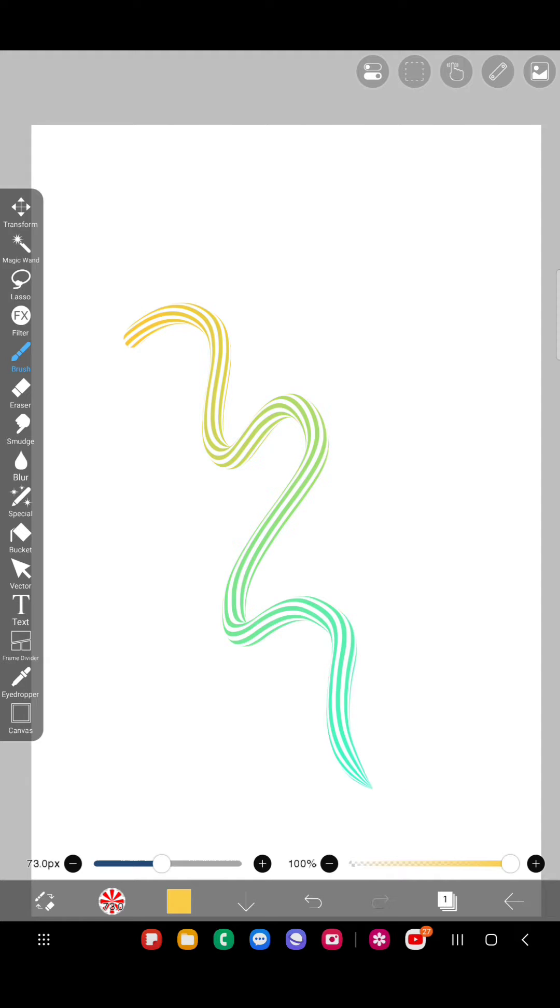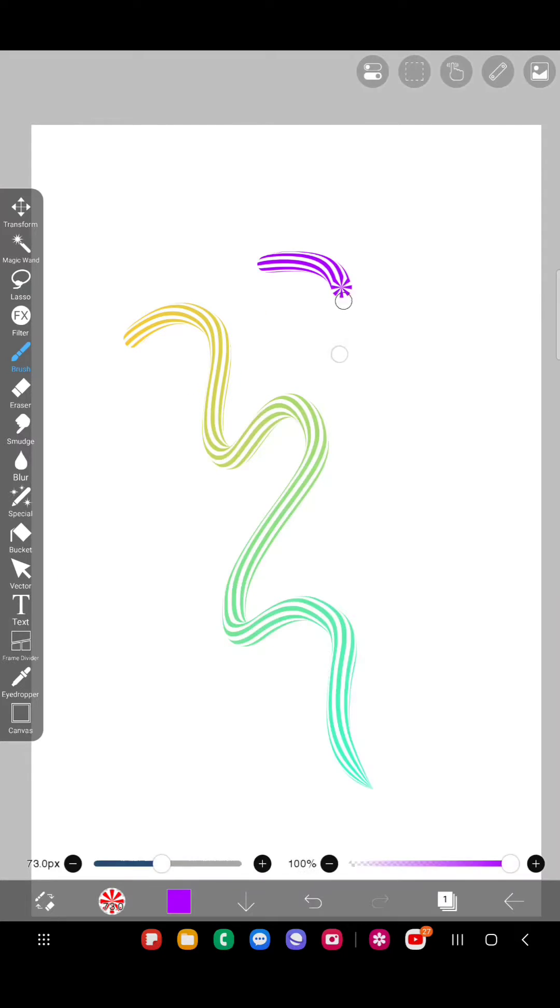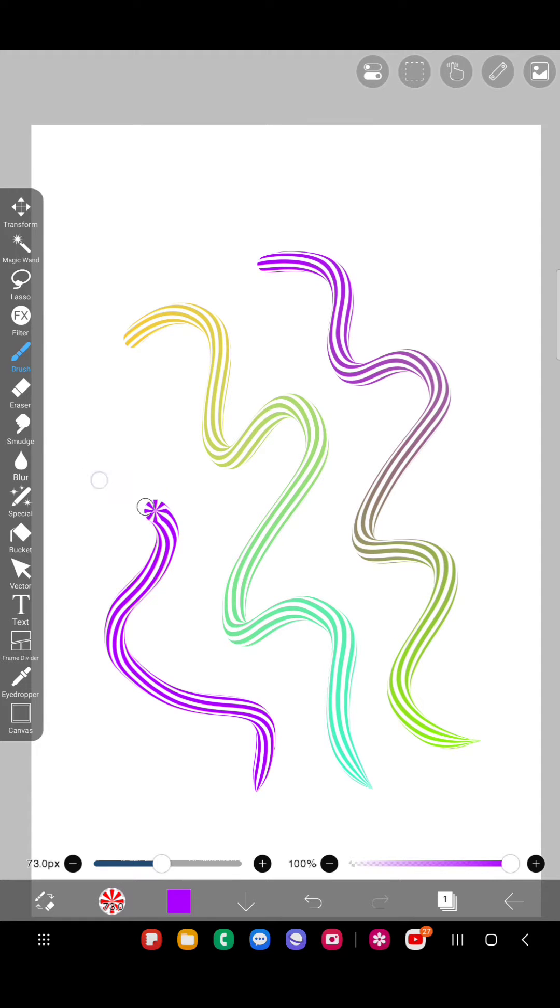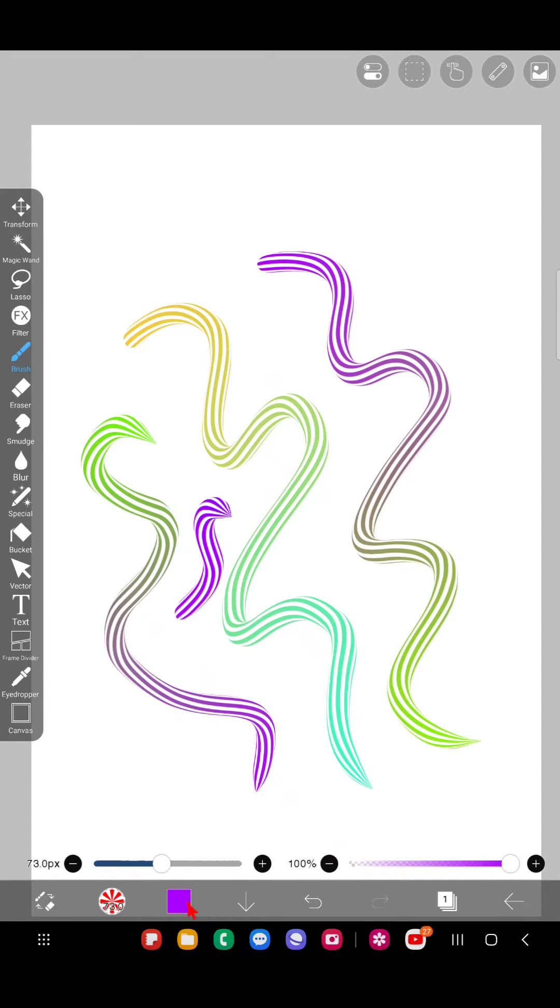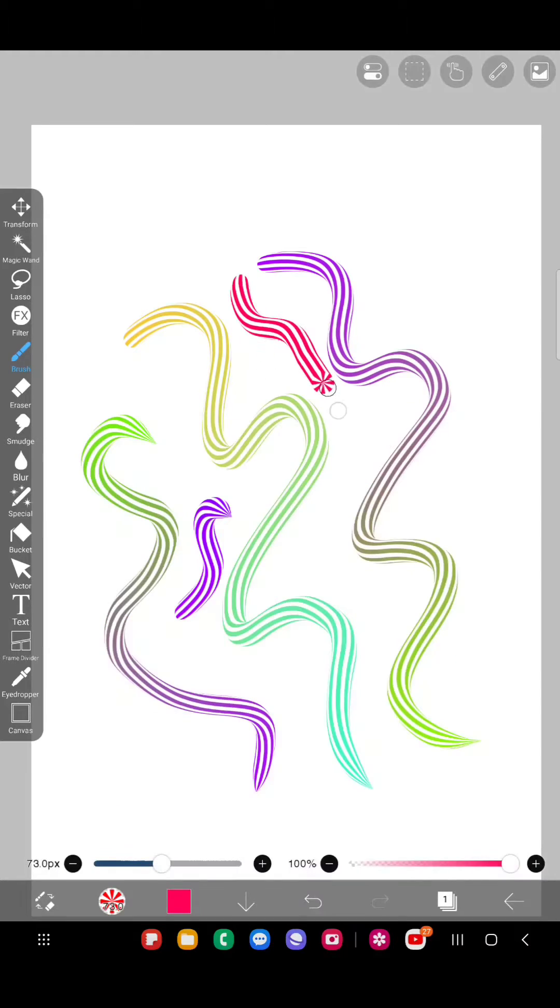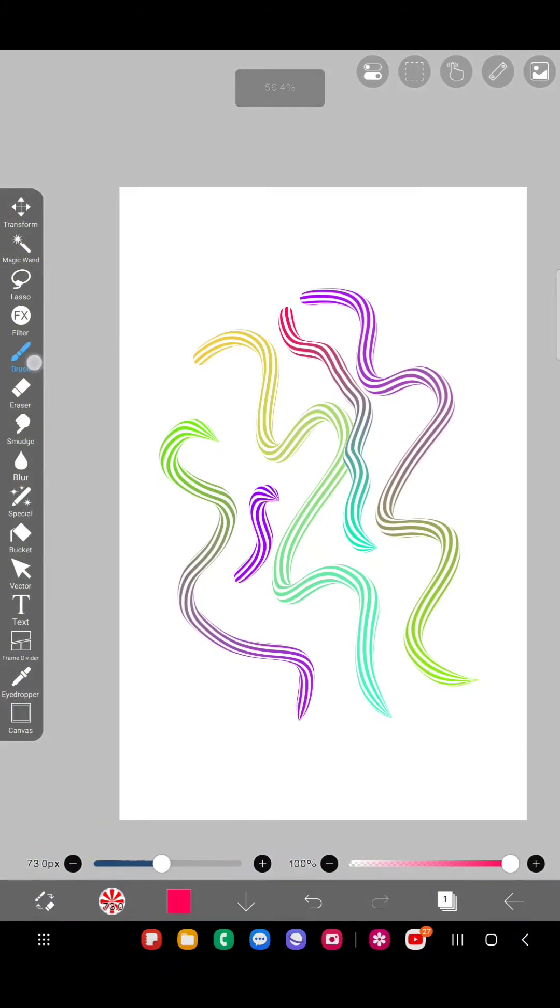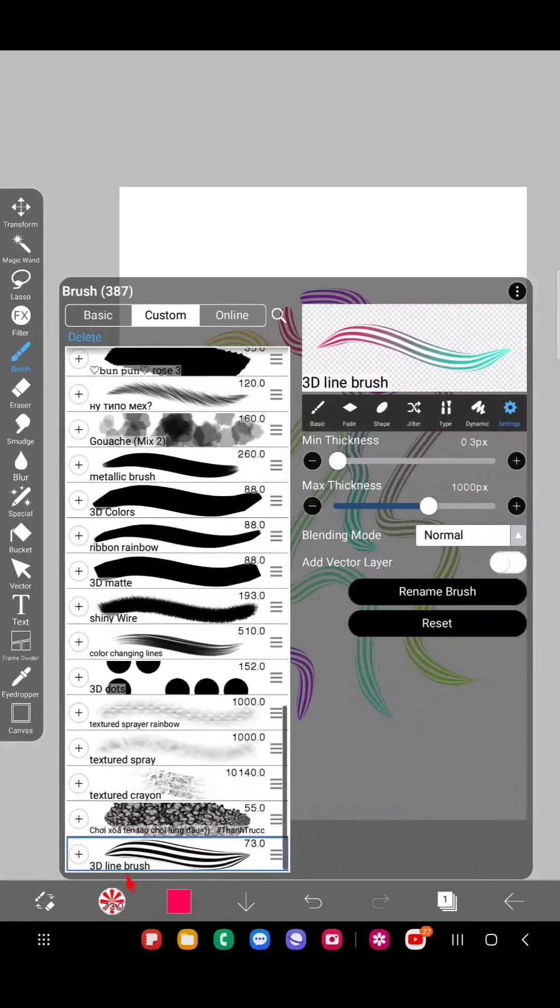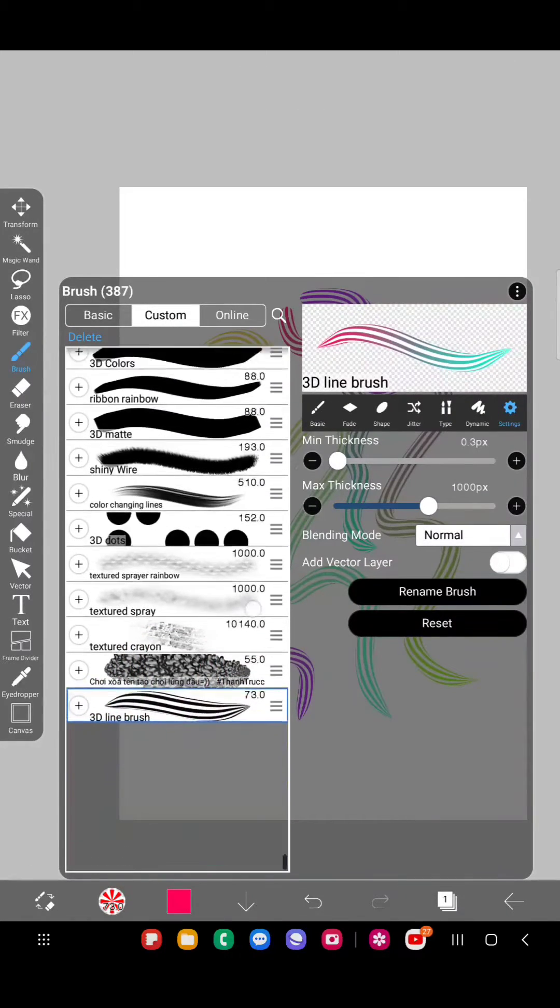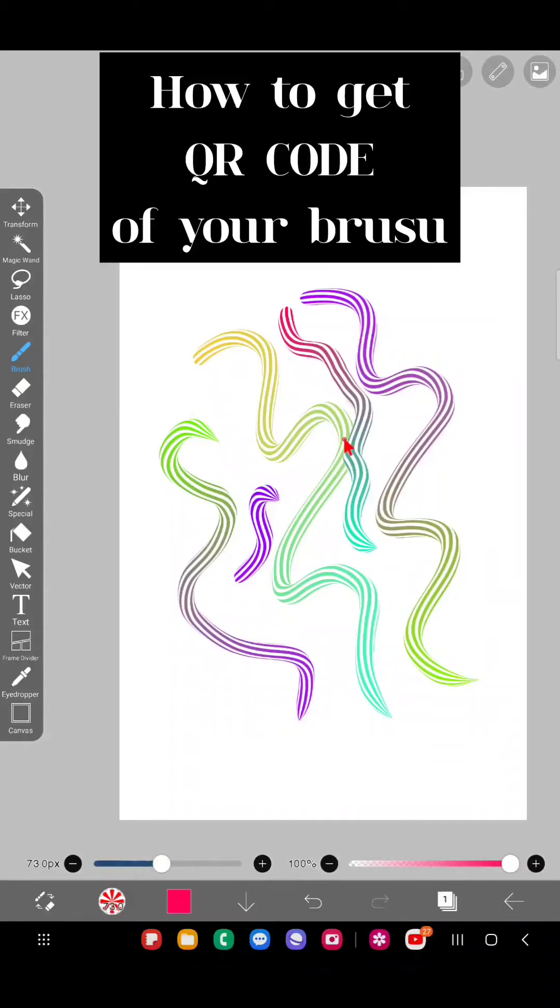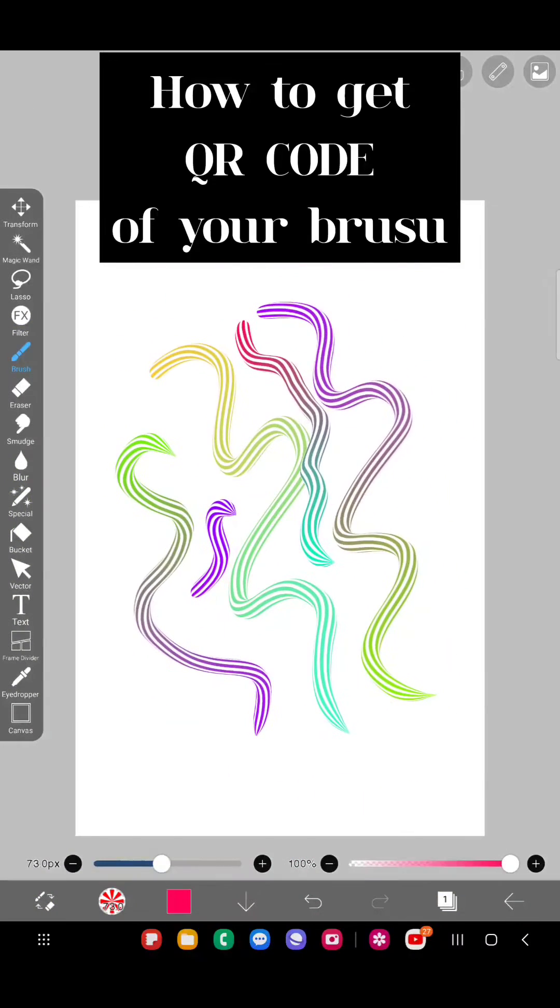That's what you can do with this video. Here is a brush that I created recently - this is like a 3D brush, a colorful color-changing brush. Now I will show you how to get the QR code for this brush. Since this is my own brush, if I want to share it with someone,